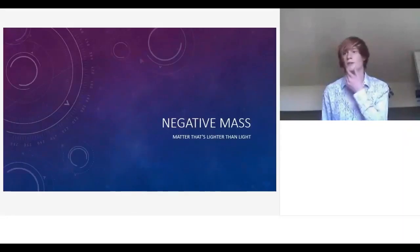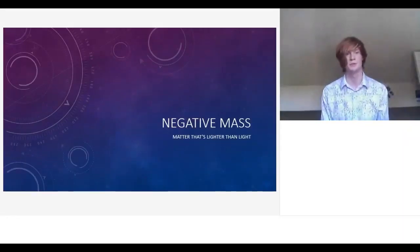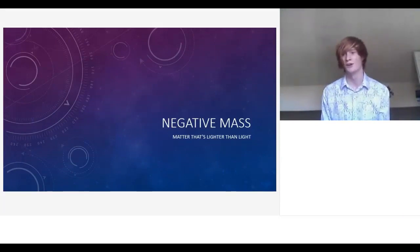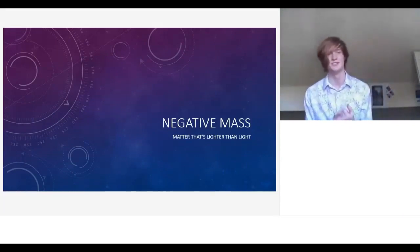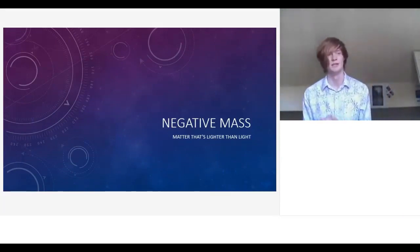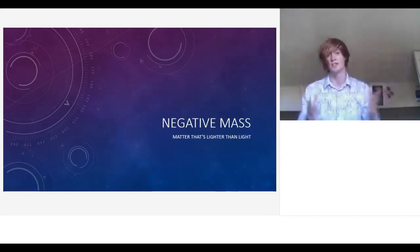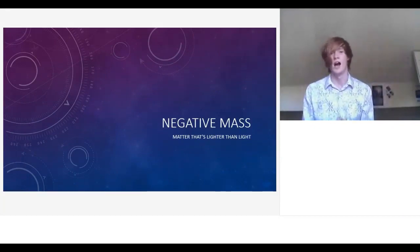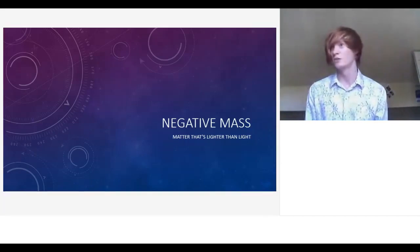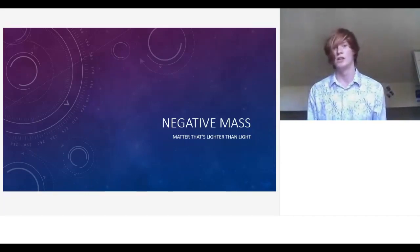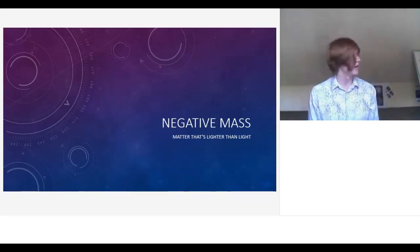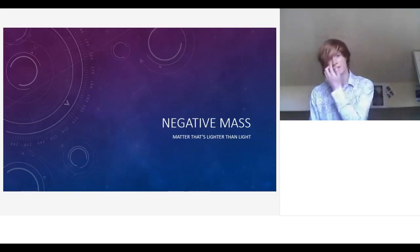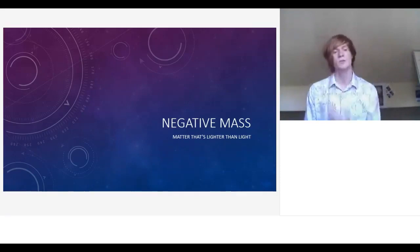Thanks very much, and thank you all for coming. I hope you're doing all right wherever you are around the world — this has been a great opportunity to put on my CV that I've given an international lecture. My talk is on negative mass, which is quite an interesting thing to talk about.